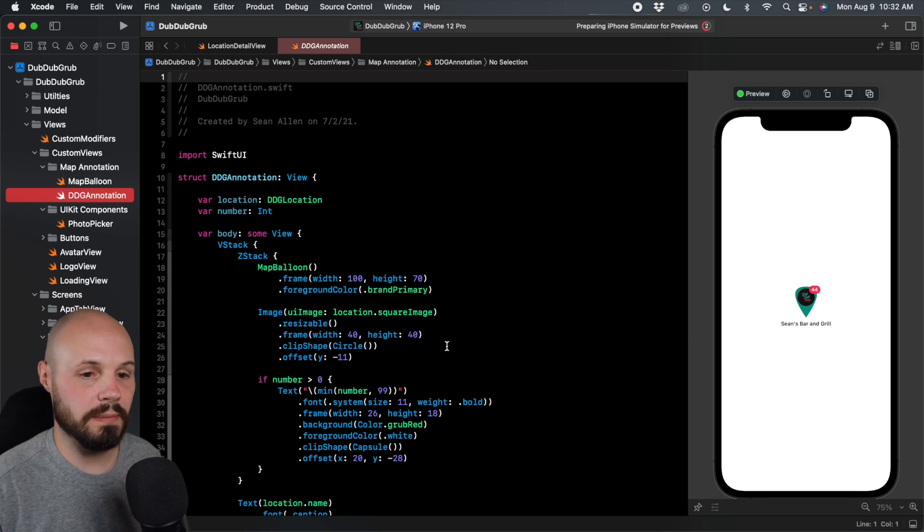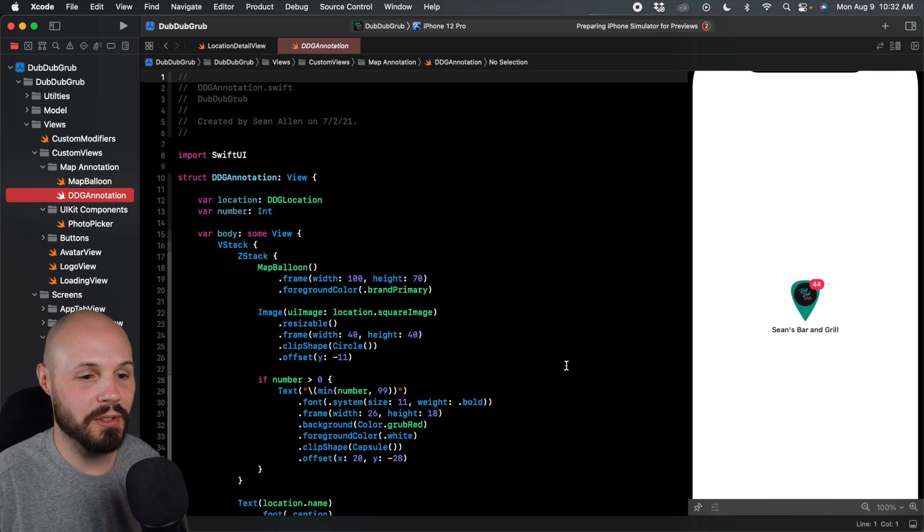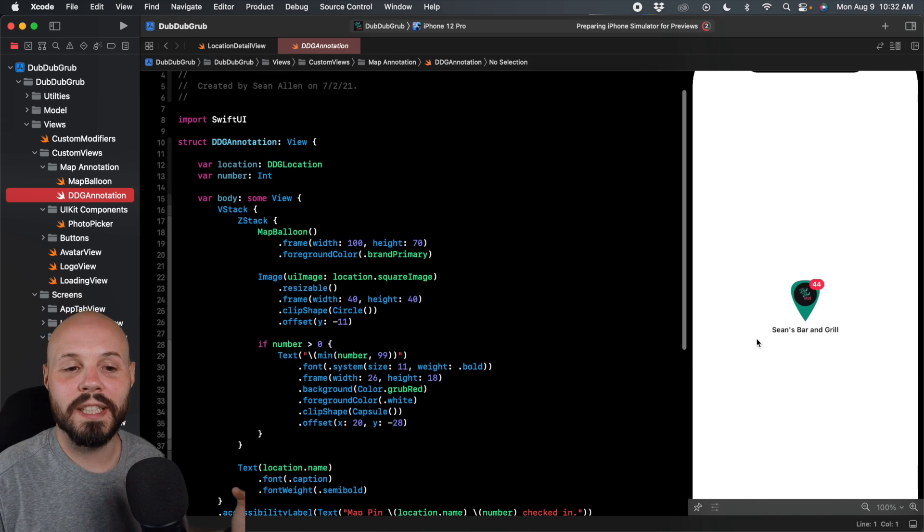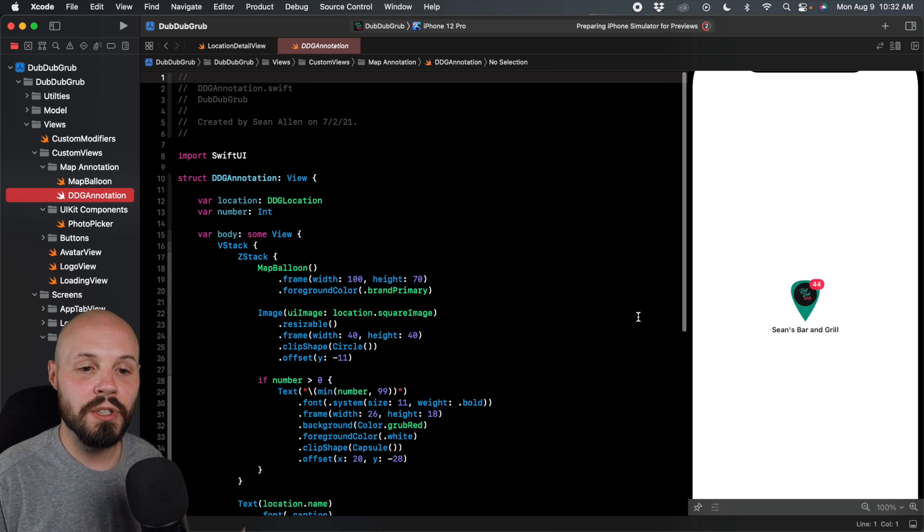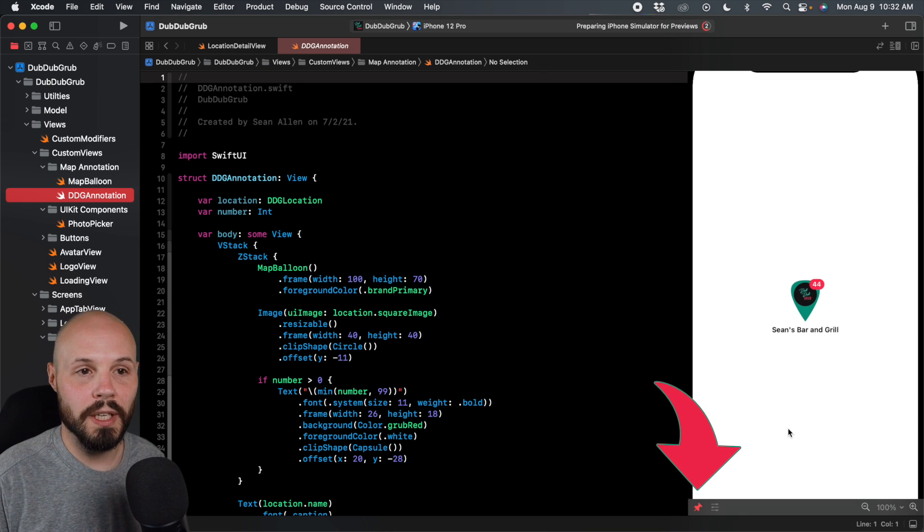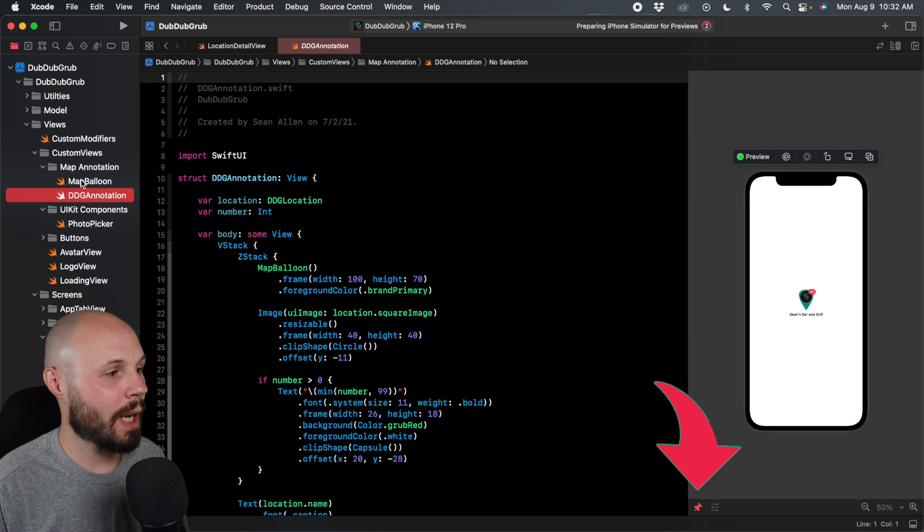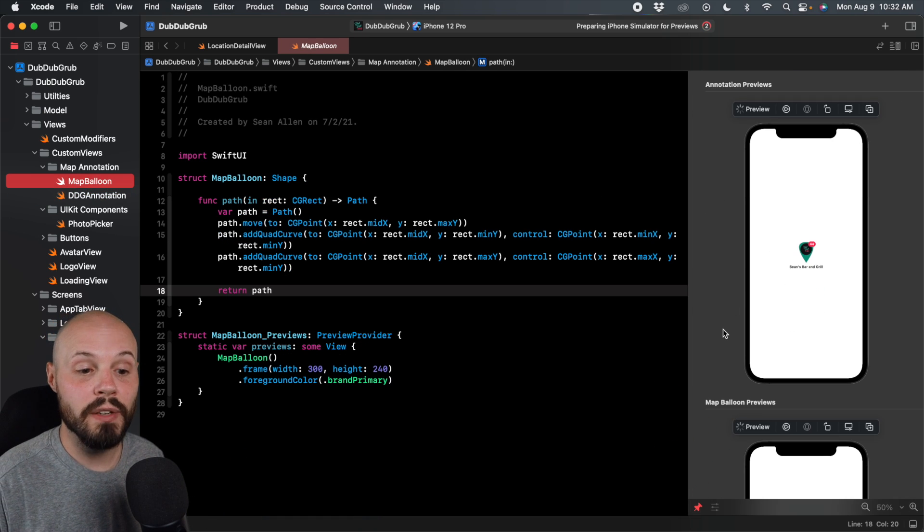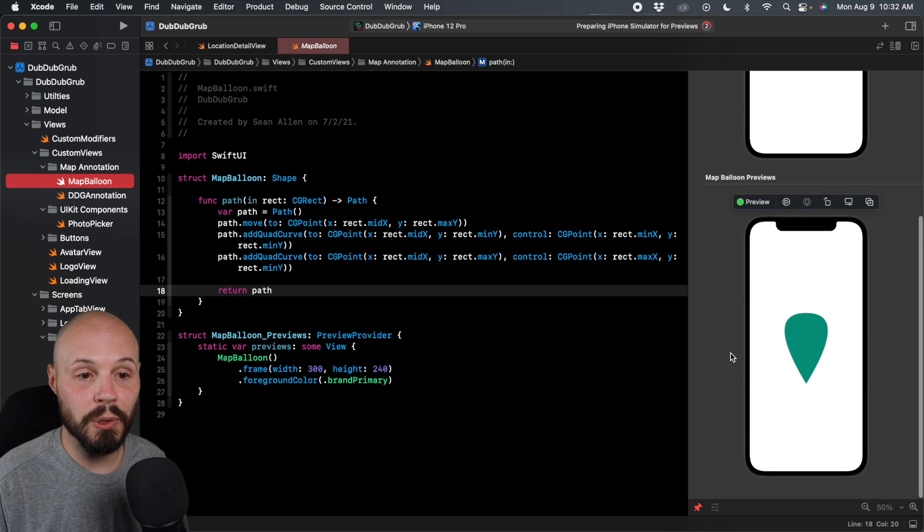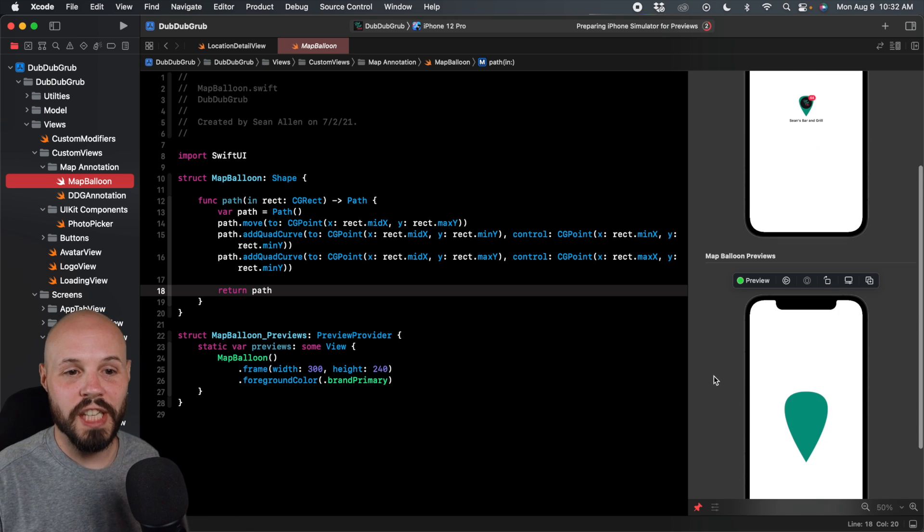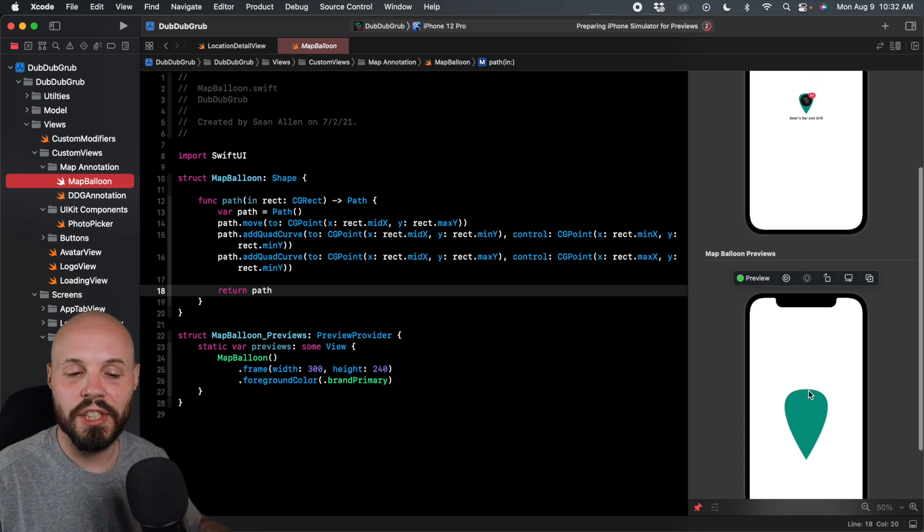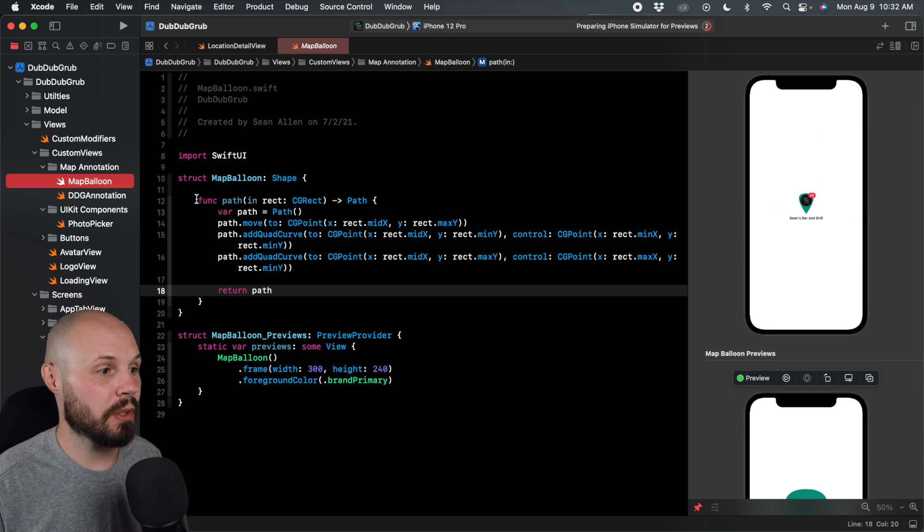That's this DDG annotation here, this view that you're going to see. It's a little small because I wanted a realistic size. So I will blow it up so you can see that. But now let's say I wanted to change the shape of my map balloon. So what I would do is I would pin this view. So that view is pinned. I'm going to make it smaller. And now I'll go back to my map balloon. Now that this is pinned, you'll see that preview remains. And now I get my map balloon preview as well.